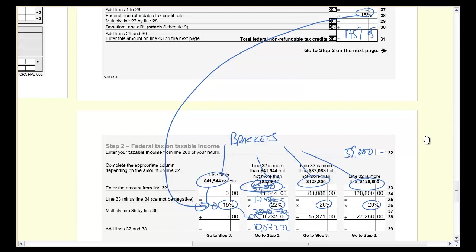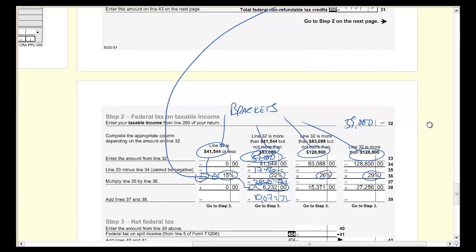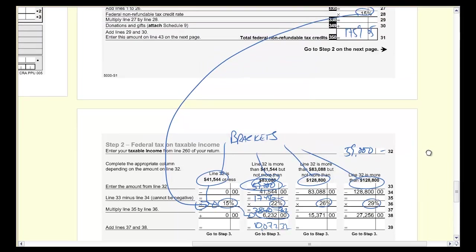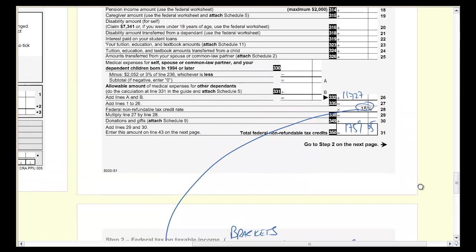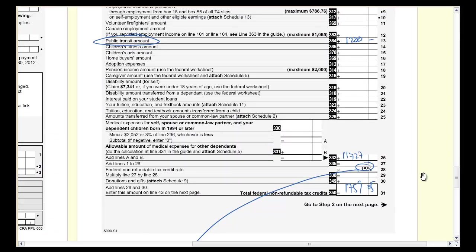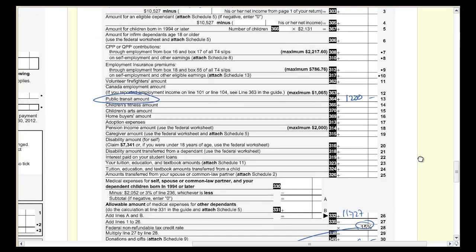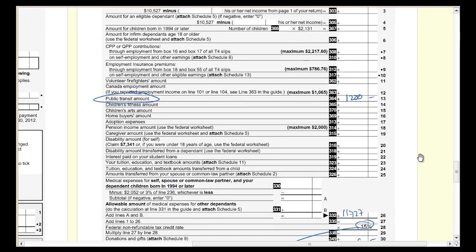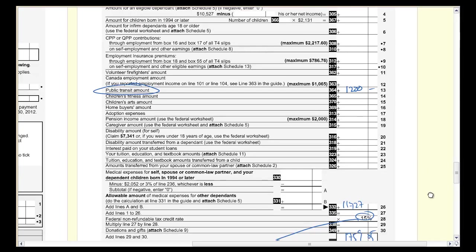So that's why they use credits and deductions. For fairness, they want everybody to get the same benefit of things like transit passes. Deductions, on the other hand, can vary by your income level.